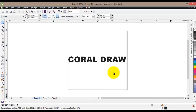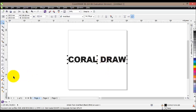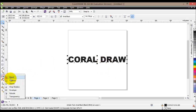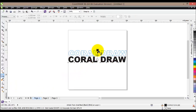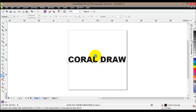In this tutorial we'll have a look at how to add some shadow to your text. The easiest way would be to click on your text, go to the Tools menu and select Drop Shadow, then click on your text and drag your shadow where you would like it to be.